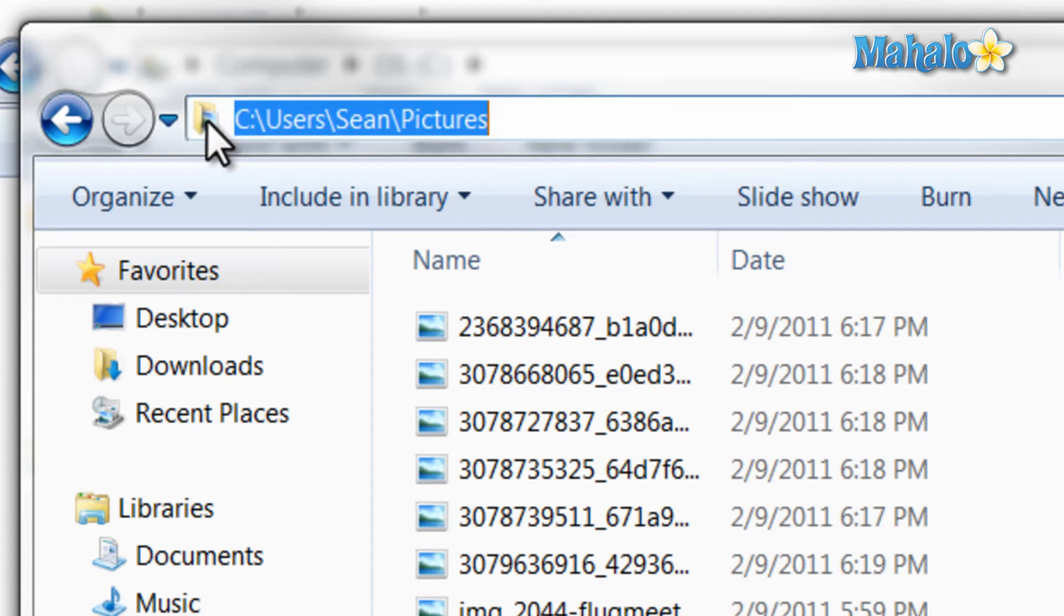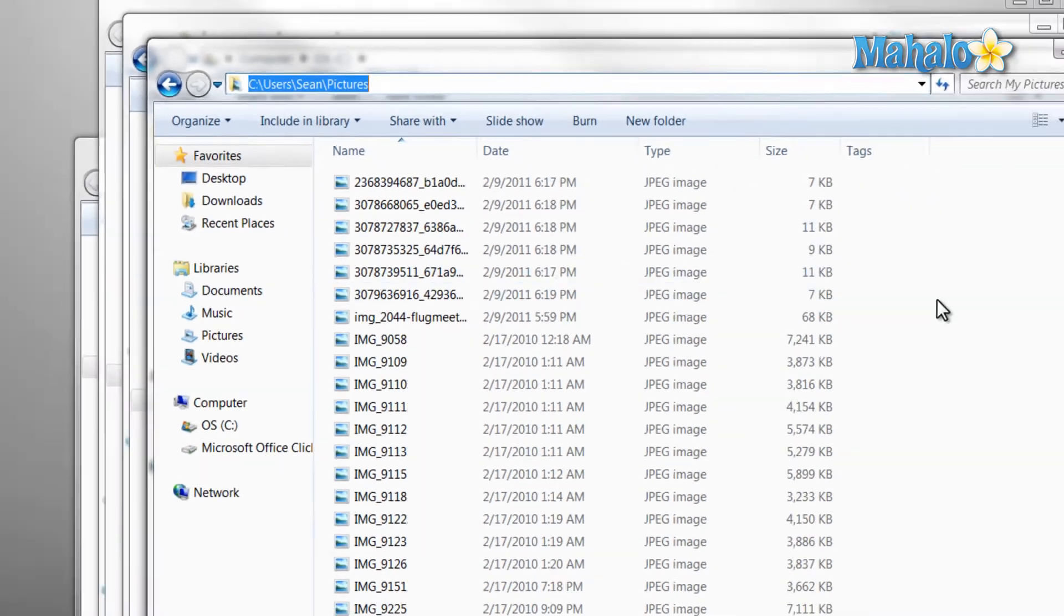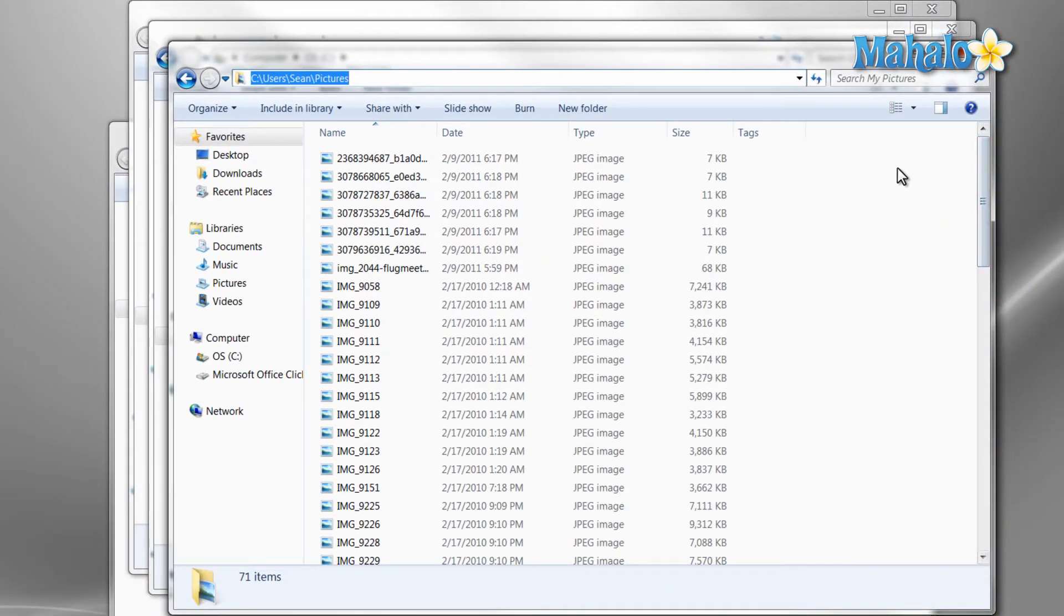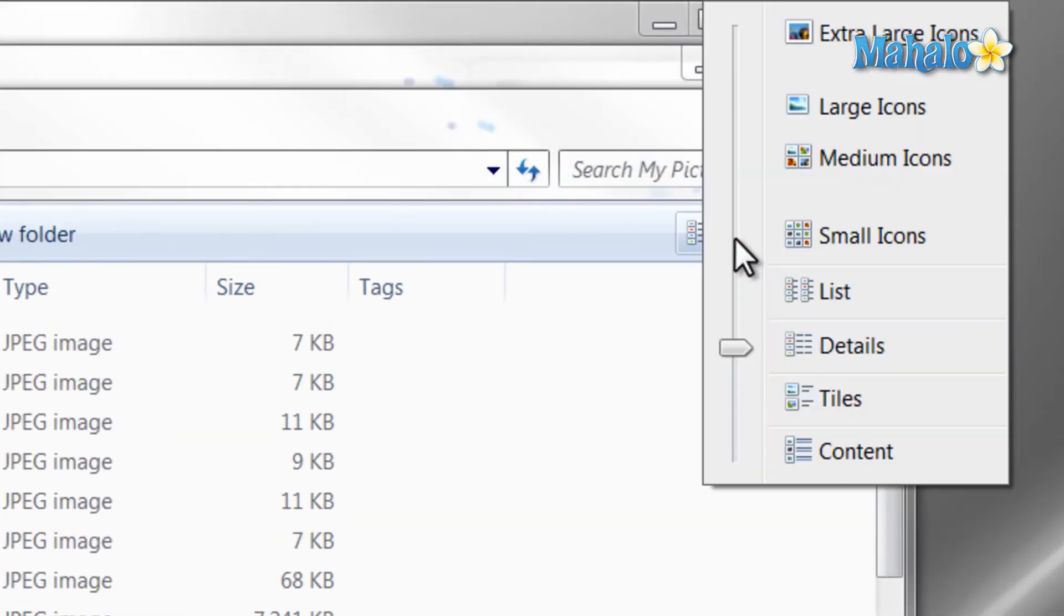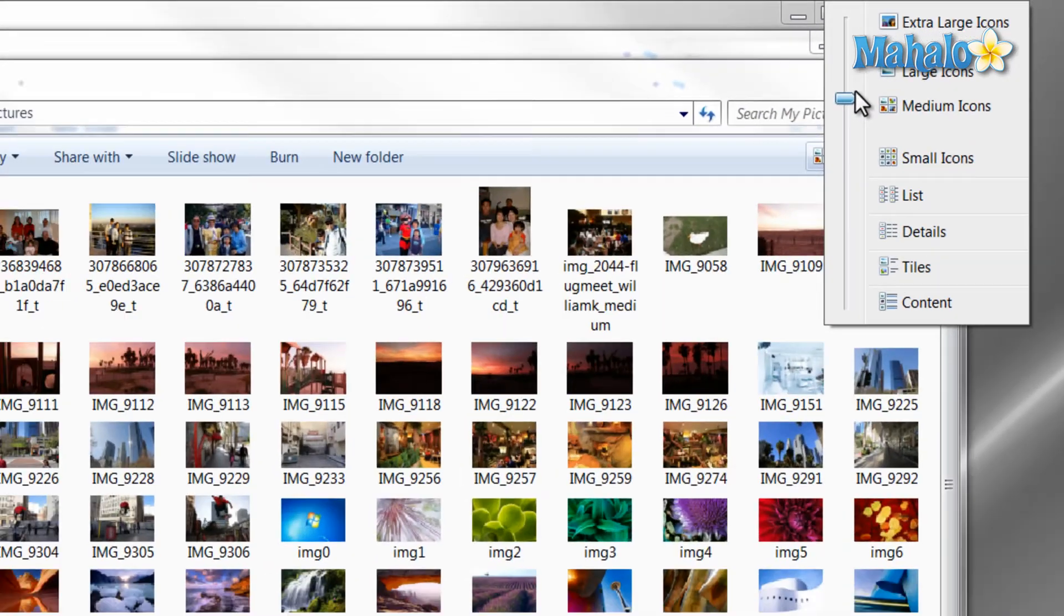Now if I was in my pictures folder and wanted to view files in a simpler manner, I just click on the change view arrow at the top of the window. Then I move the arrow up or down until I find a style I like.